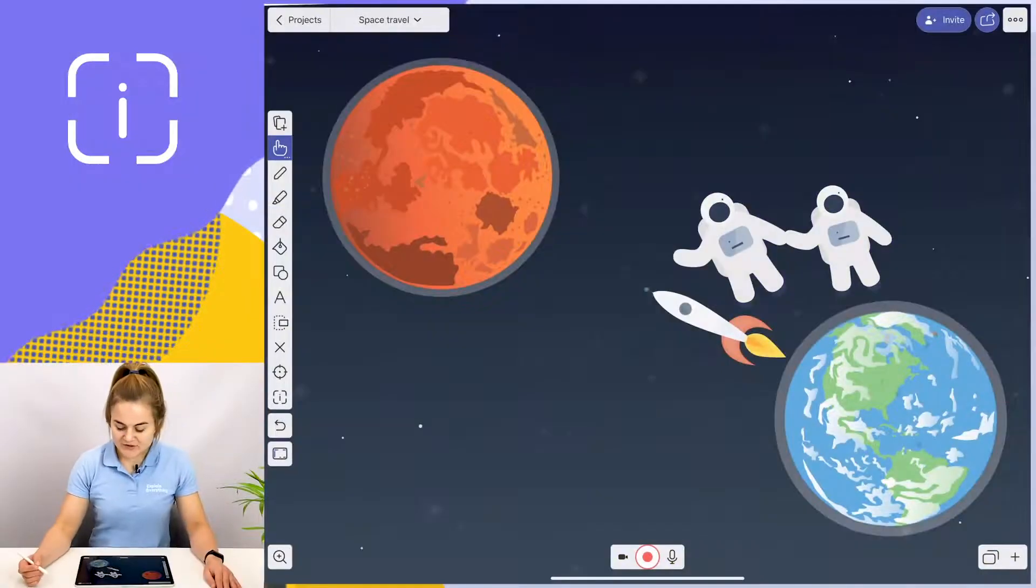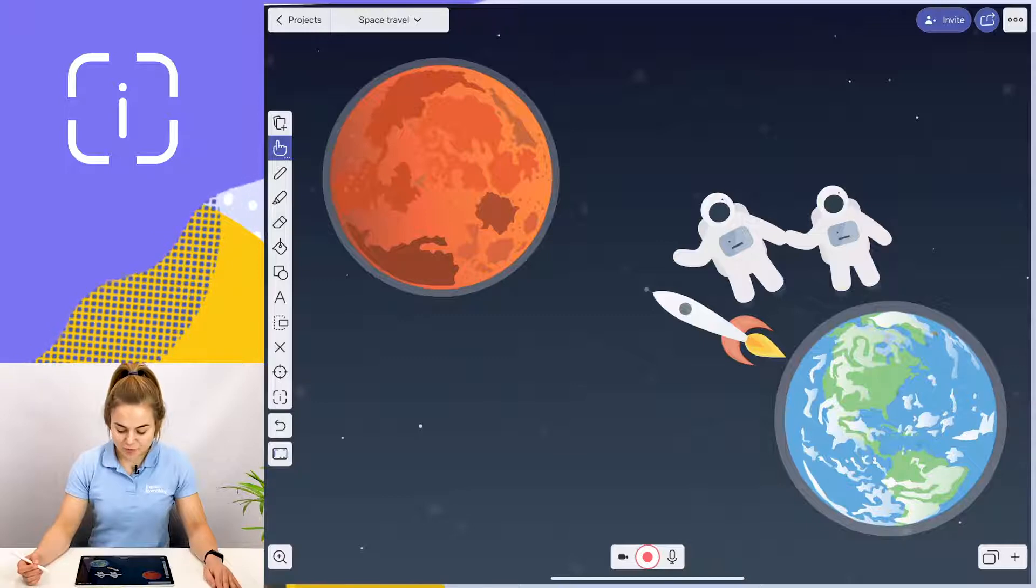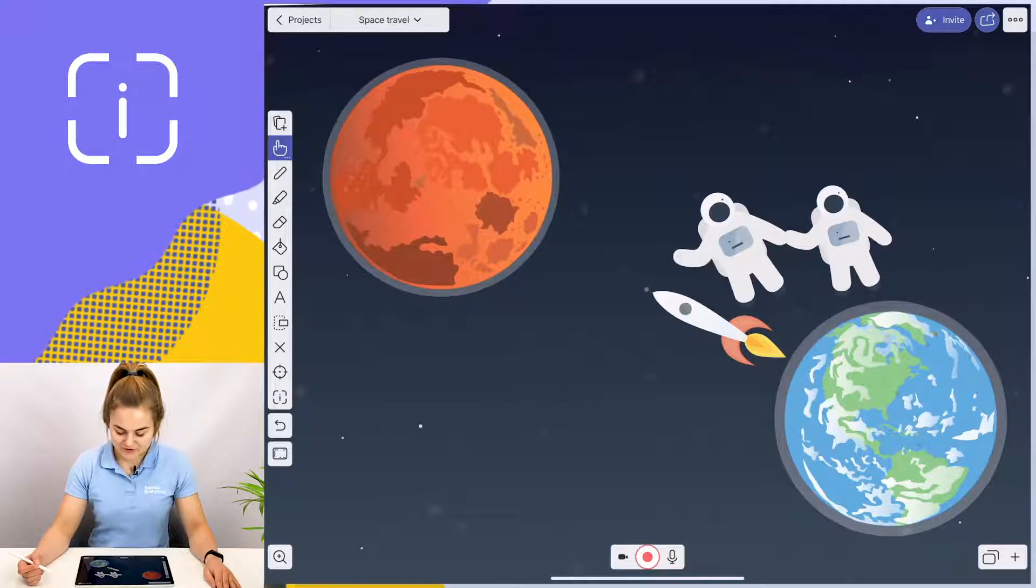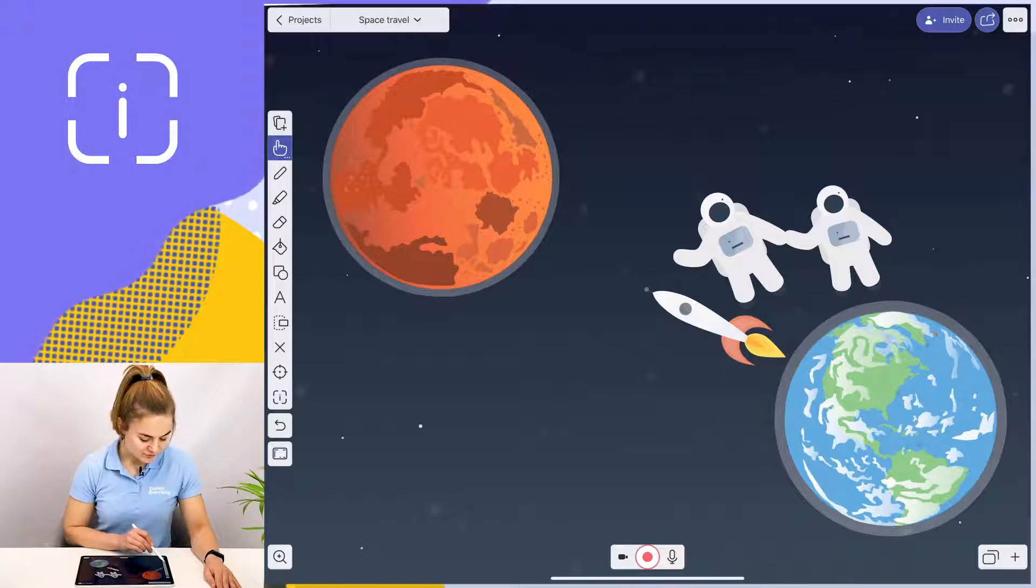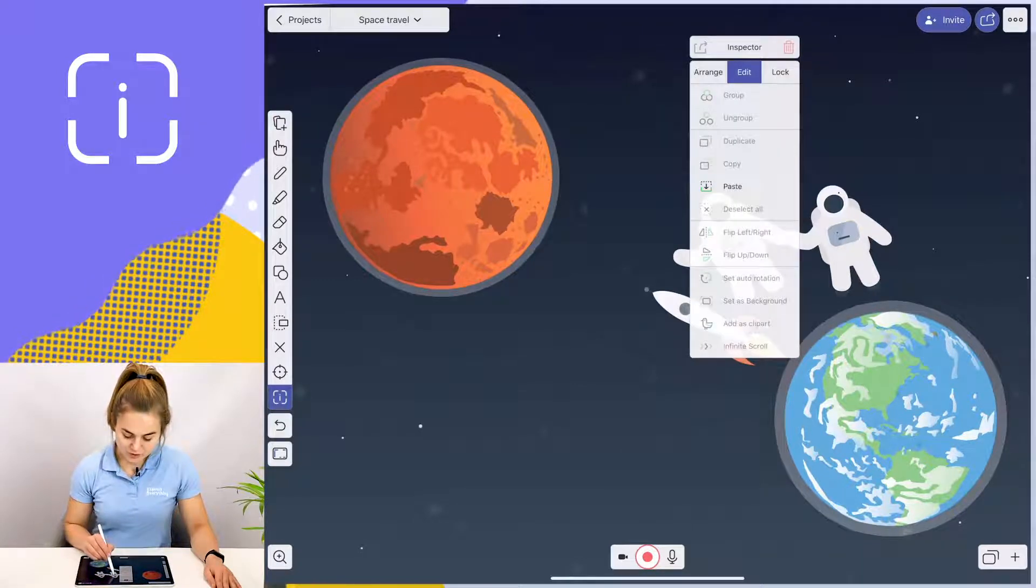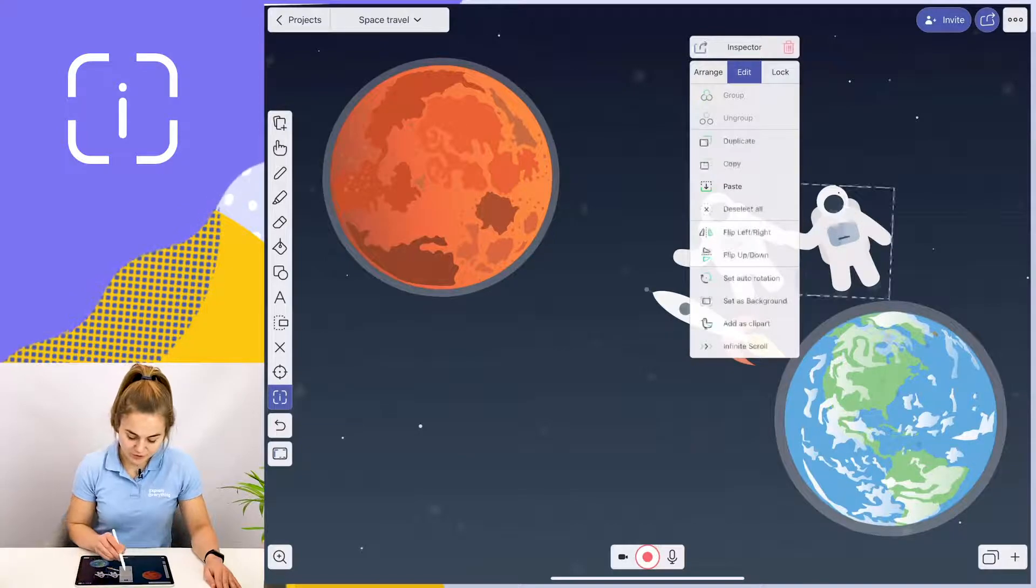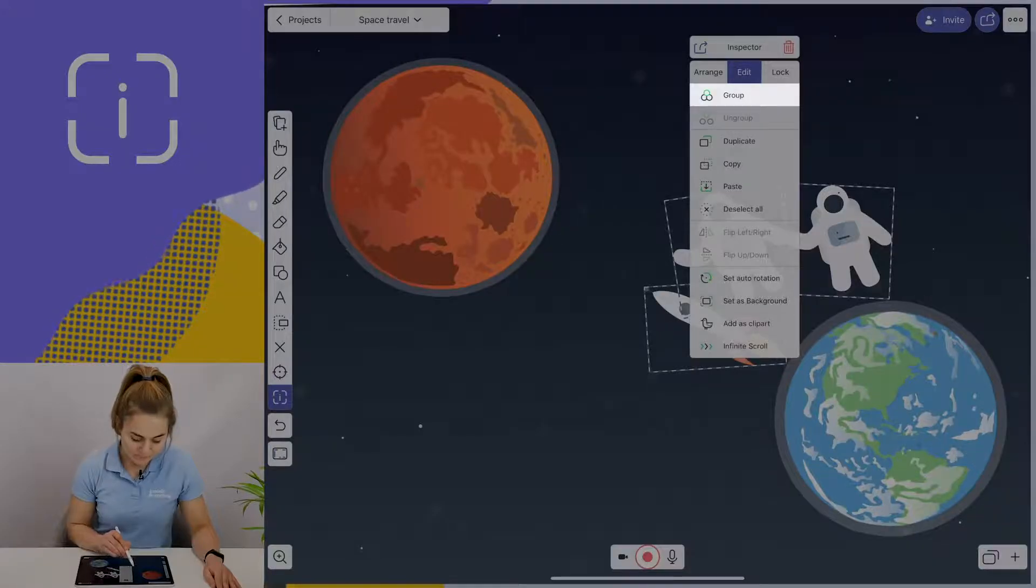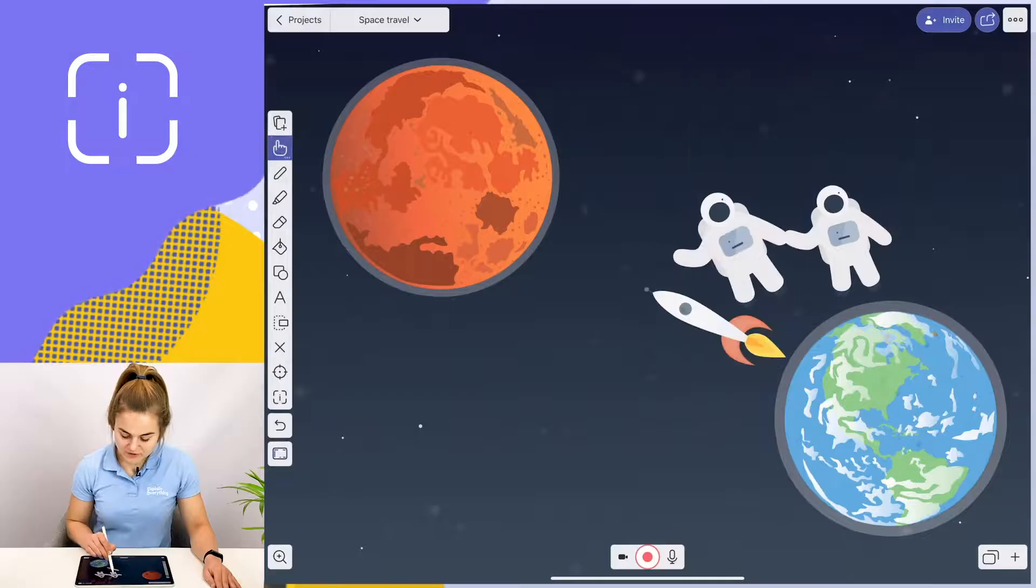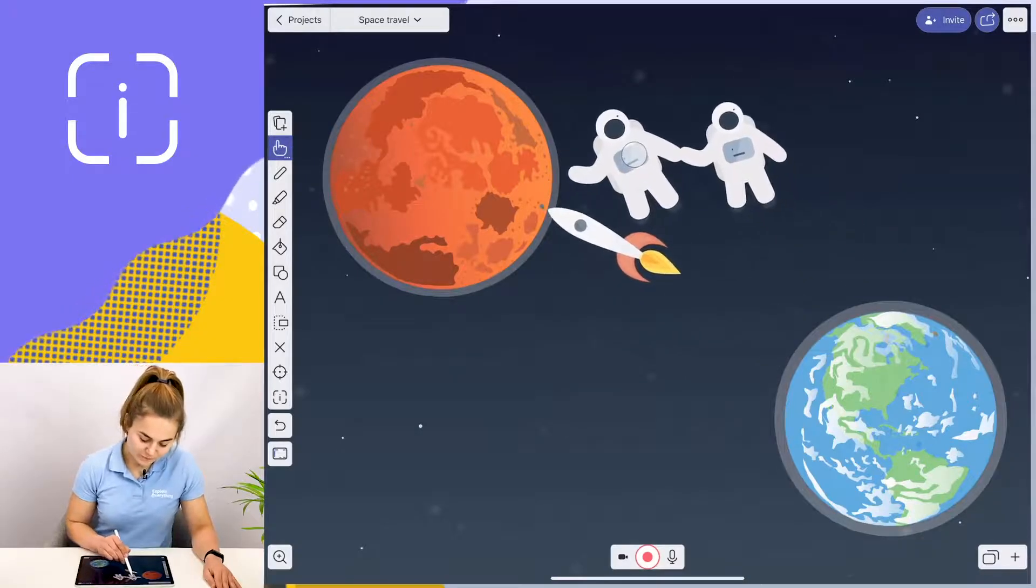But the inspector tool allows you to group objects and move them together around the canvas. To do so, tap on the inspector tool, choose the objects you want to group, and tap group. Now, all of these objects can be moved together.